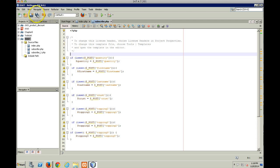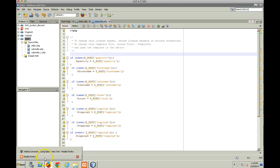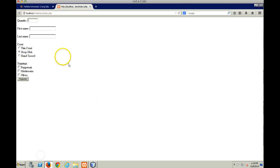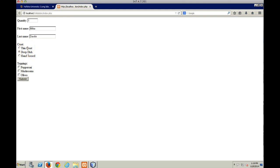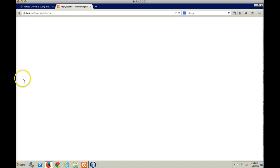And here, if I do a save all and I go back to Firefox, and again I try to submit, my required fields are going to force me to put data in, which is good. My radio buttons already have a set, so it's basically a default already there. And now here, if I don't put anything into toppings, I don't get any error messages.